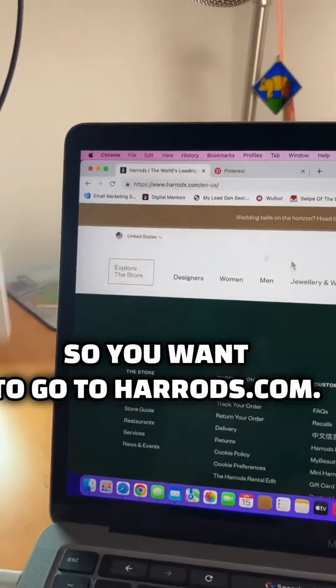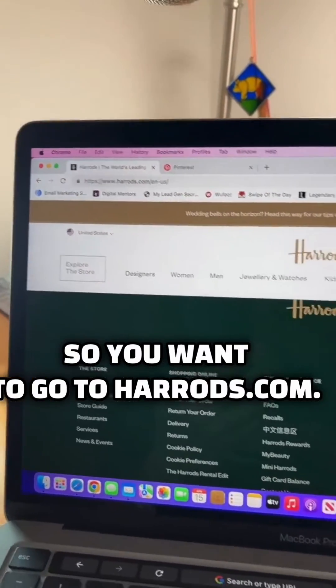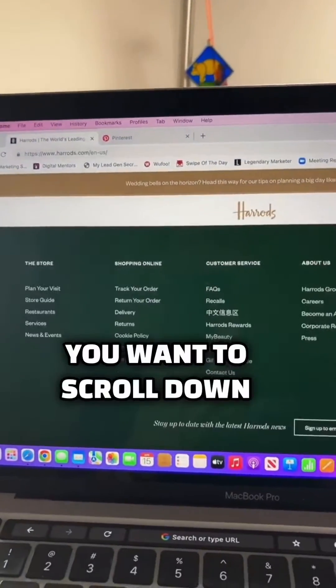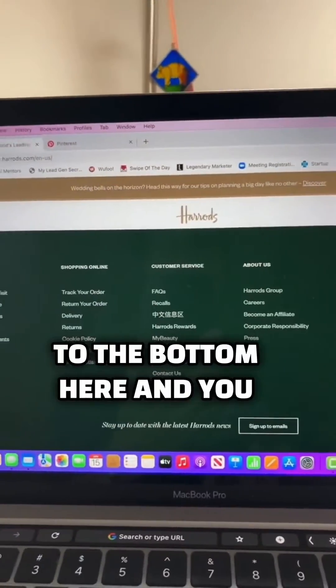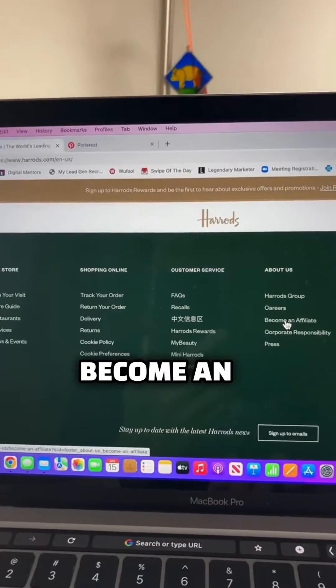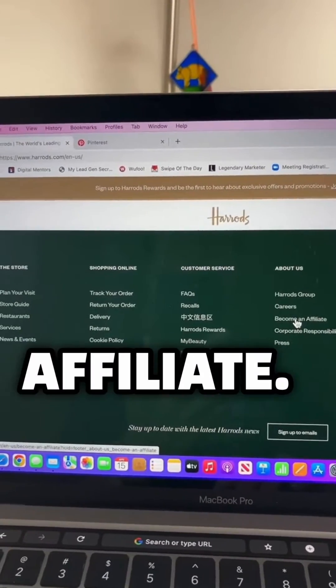So you want to go to harrods.com. This is the website. You want to scroll down to the bottom here and click where it says become an affiliate.